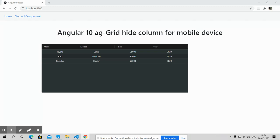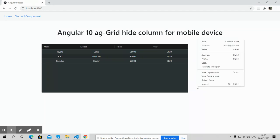So let's start. On my screen, you can see ag-Grid with four columns: make, model, price, and year. When I open the same grid on mobile, you will see price and year will be hidden. Now I'm going to show you and this is very interesting.